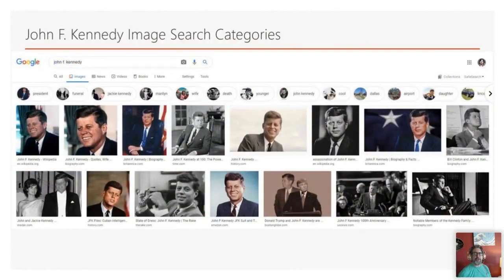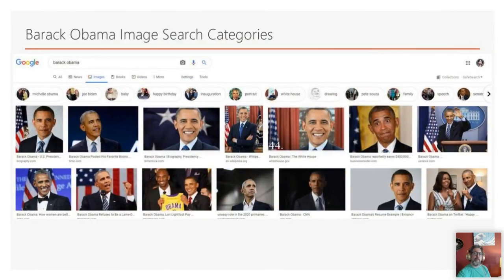I also toured through lots of U.S. presidents in image search to see if it would tell me more about the history of those people. John F. Kennedy was assassinated when he was president, and they show where he was assassinated — Dallas — and his funeral, and his wife. If you look at Barack Obama, you see he's married to Michelle Obama, but also things relevant to his time in the White House and his history.